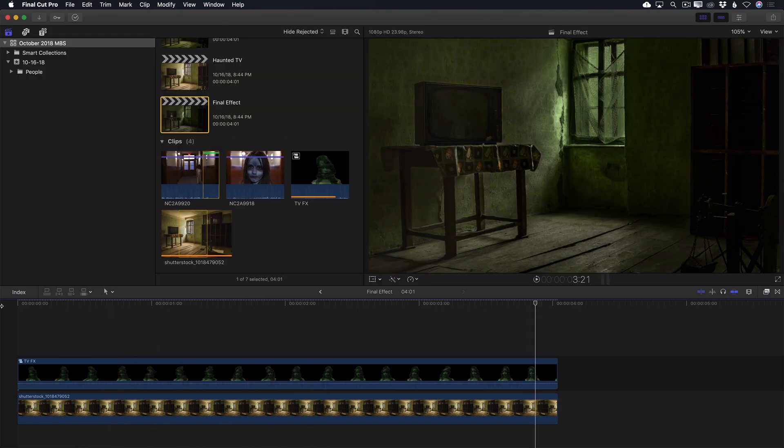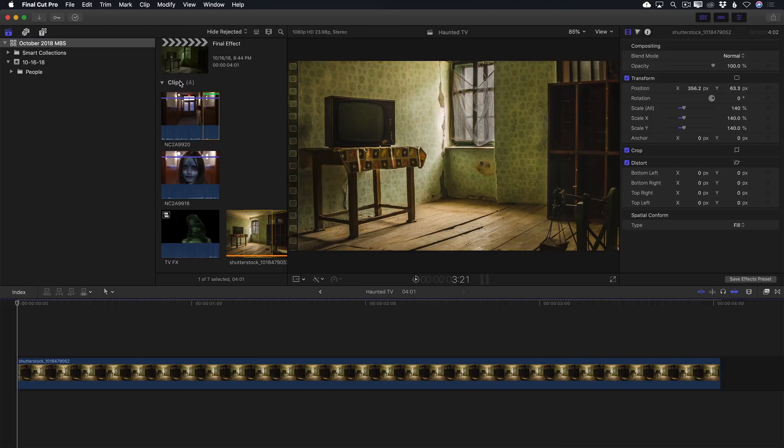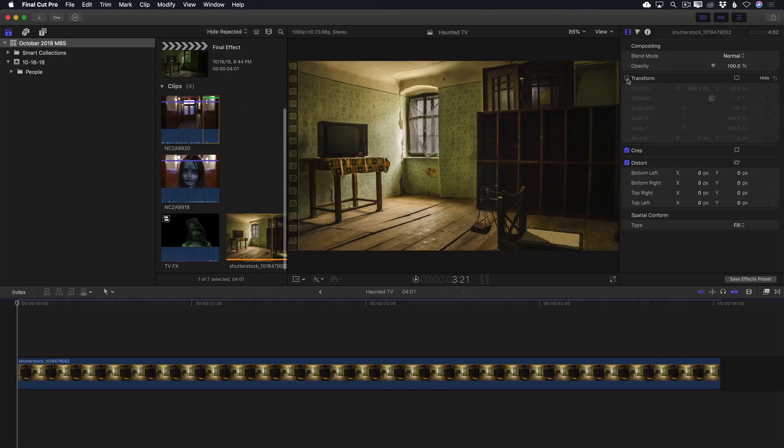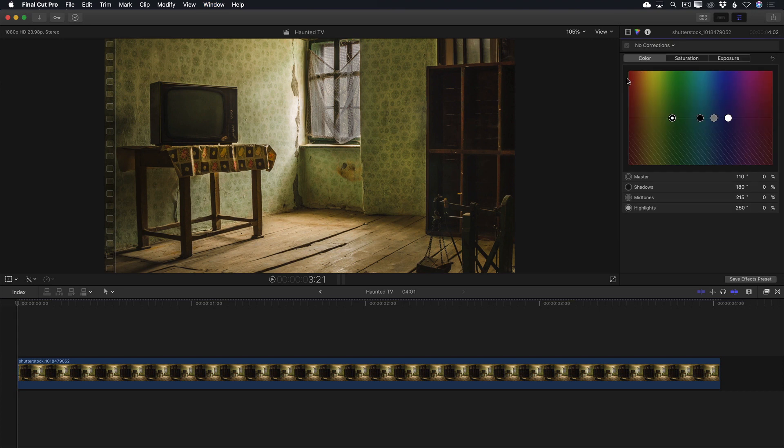I'll open the project that already contains the stock photo I'm going to use for the scene. It's a 5K photo and I added a few transform effects to place more emphasis on the TV. However, the shot is still too bright and cheery and I want to give it more of a creepy vibe.